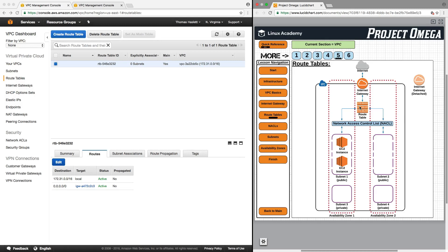So I just want to make sure that you have a good understanding of what route tables do and how they work within a VPC. Now there are a lot of advanced features to a route table, but for the purposes of the AWS Essentials course, I just want you to conceptually understand its purpose and how it routes and connects different elements and components of the VPC with each other.